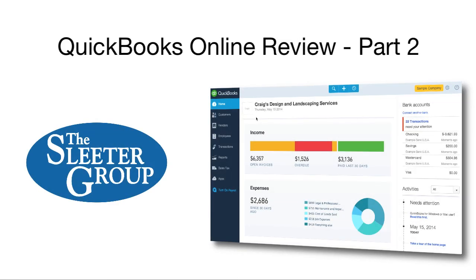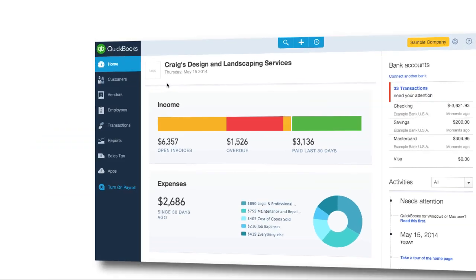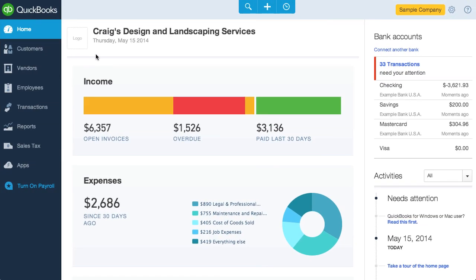Hello, I'm Greg Lam with the Slater Group. This is part two of my review of QuickBooks Online, which I'll refer to as QBO throughout the video. In this video, I'll talk about invoicing, billing, and payments.